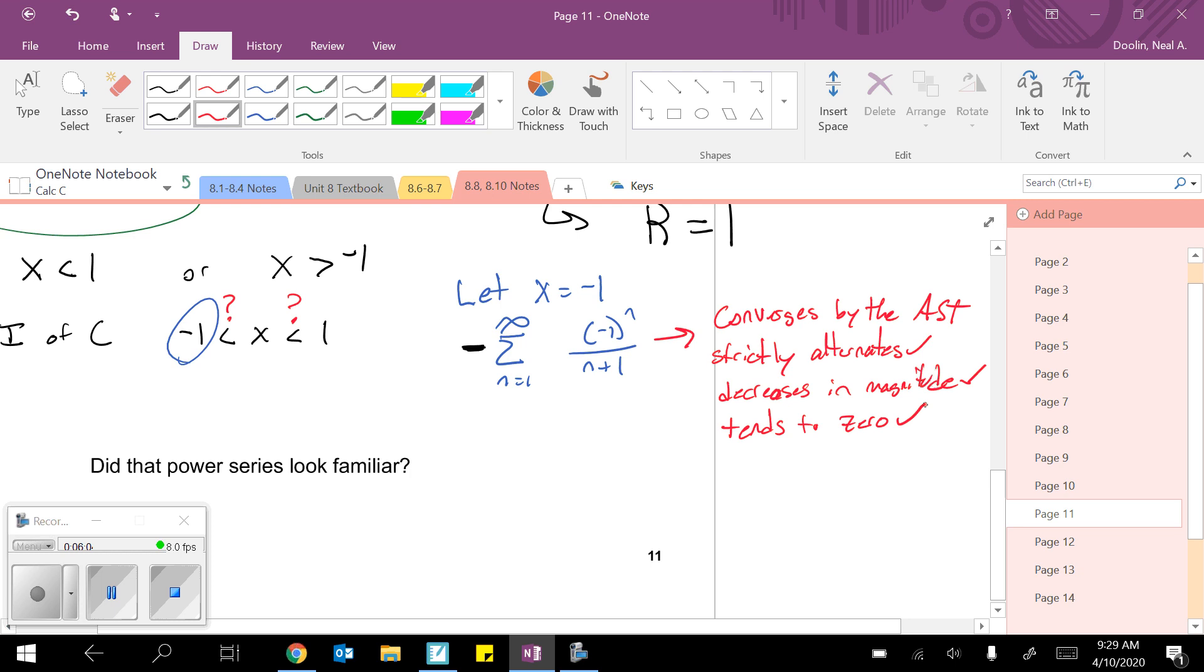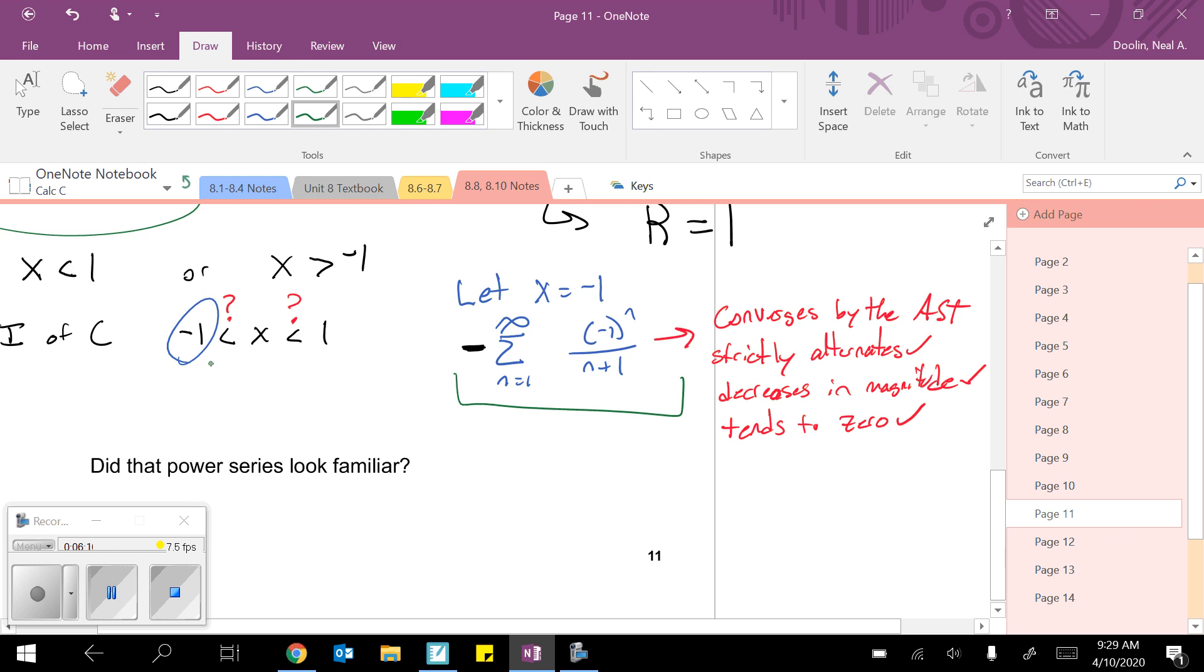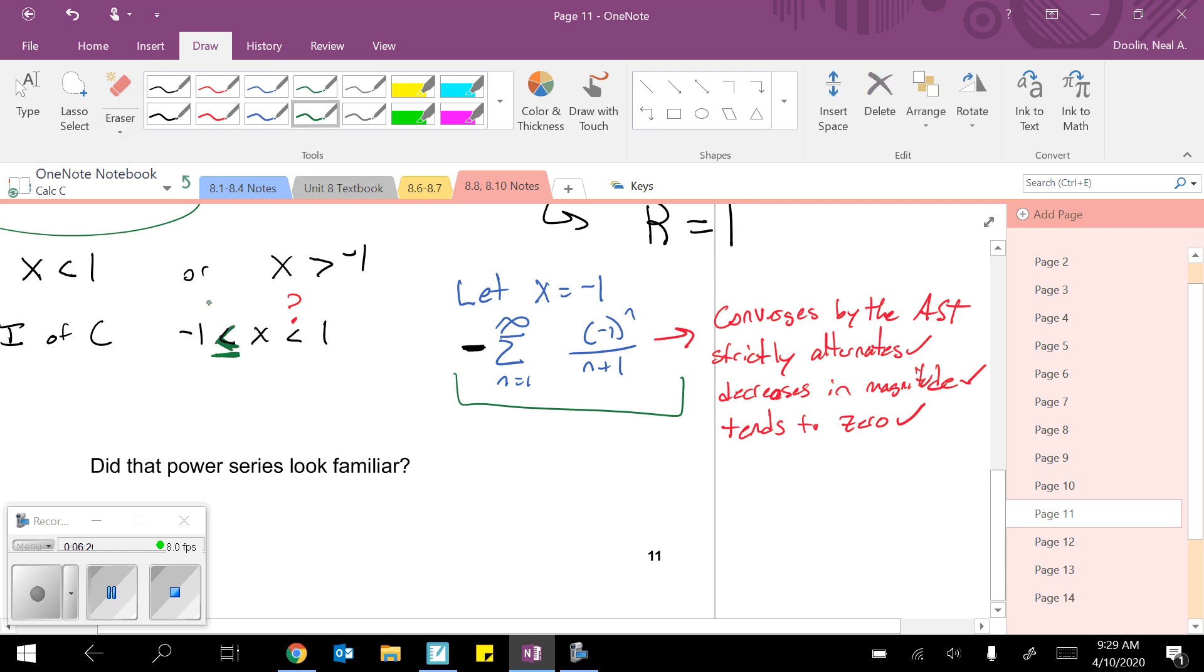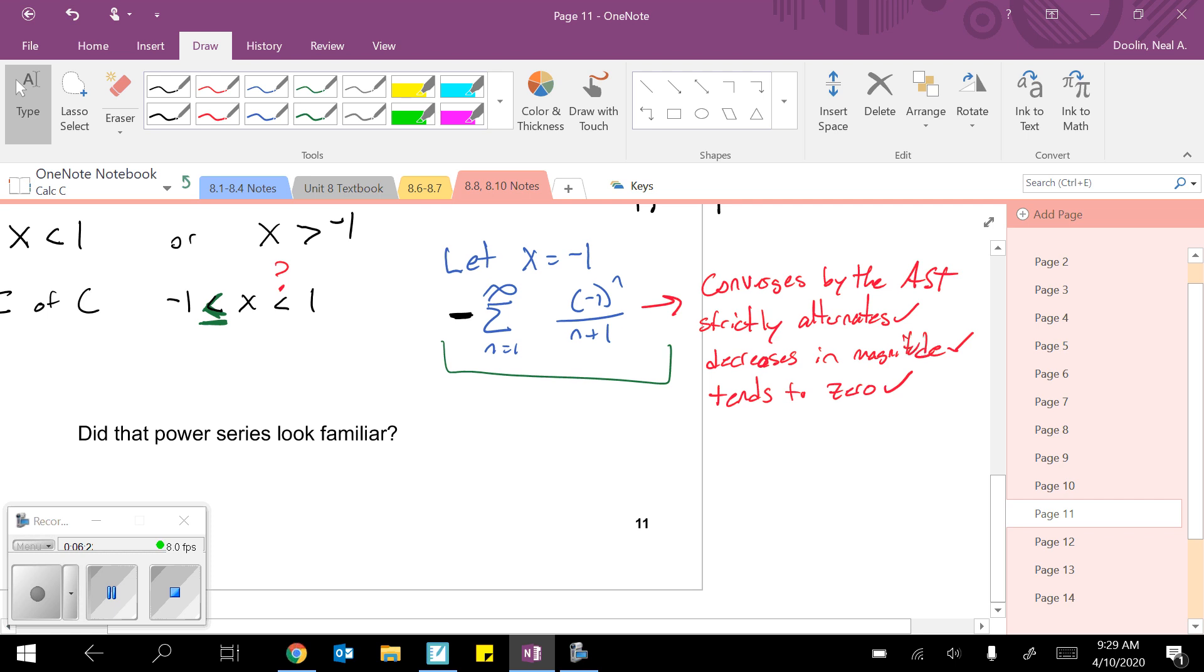Okay. So because this power series converges, I know negative 1 is an okay value to include in the interval of convergence. So I'm going to update that inequality to be negative 1 less than or equal to.